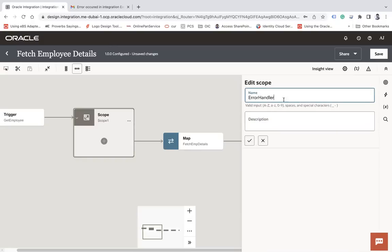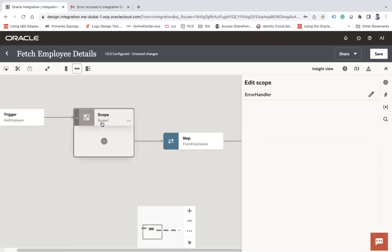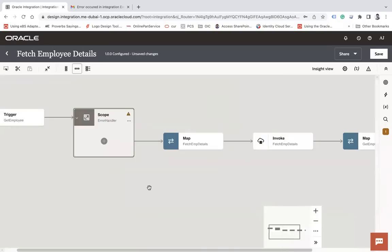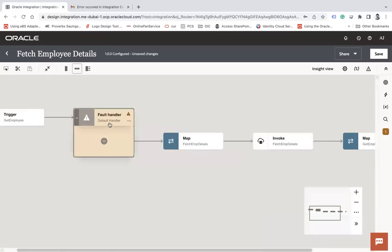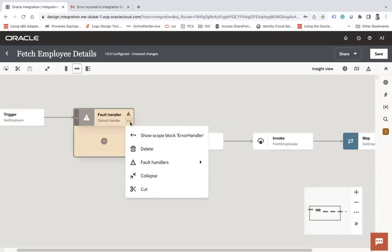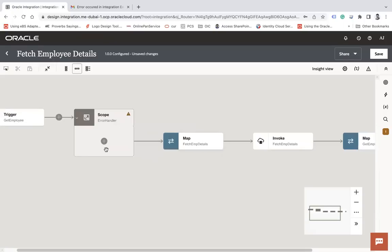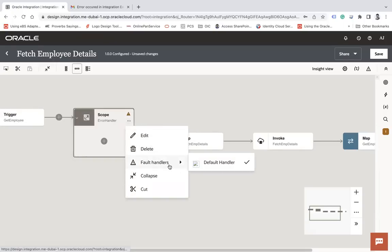When you drop it, it opens a dialog where you can rename it — let's call it 'Error Handler' and apply. Now you have the try block. To find the catch block, click on the three dots and click on 'Fault Handler'. Here is your catch block with name 'Default Handler'. Click here and you are now in the default handler — this is your catch block.